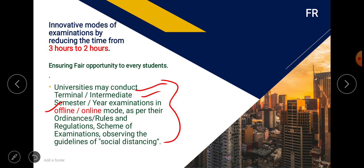One important requirement is that every university must follow social distancing guidelines. The exam can be conducted in online mode or offline mode, depending on the university and the conditions in their area and zone.